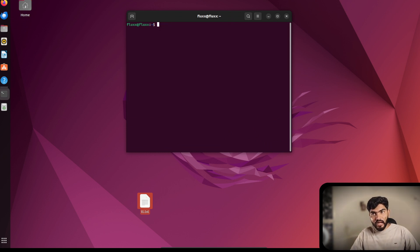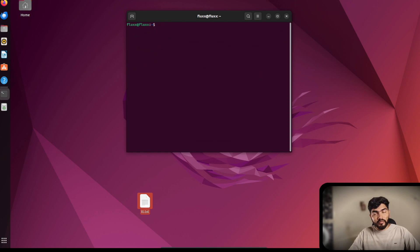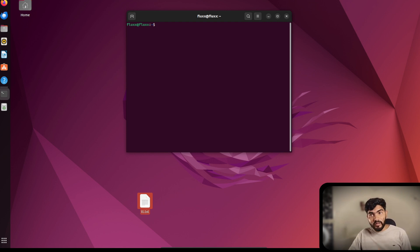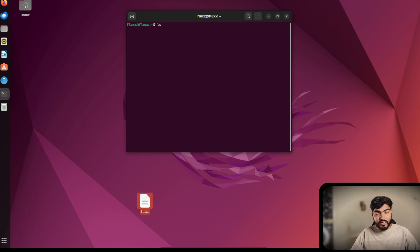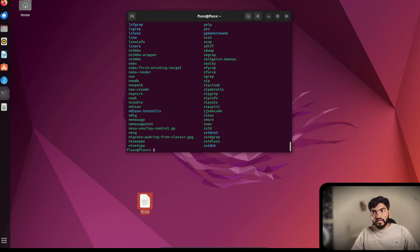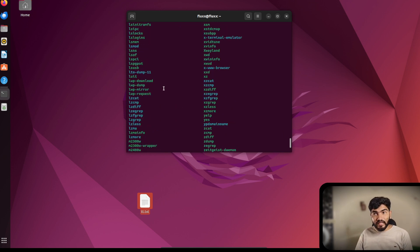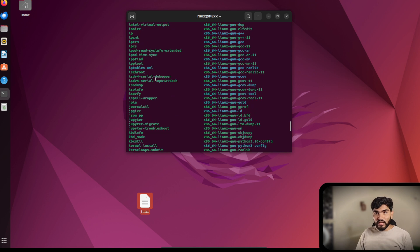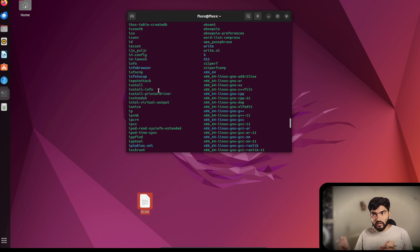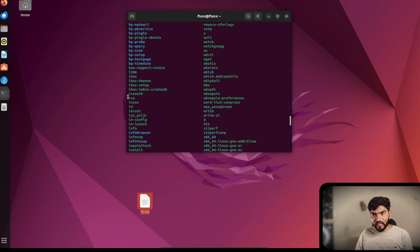If you want to see what programs you can run on the terminal — I just ran Firefox — there are a lot of programs in Linux. You can find them inside the '/usr/bin' directory. Running 'ls /usr/bin' gives you a list of all files you can use as commands on the terminal.